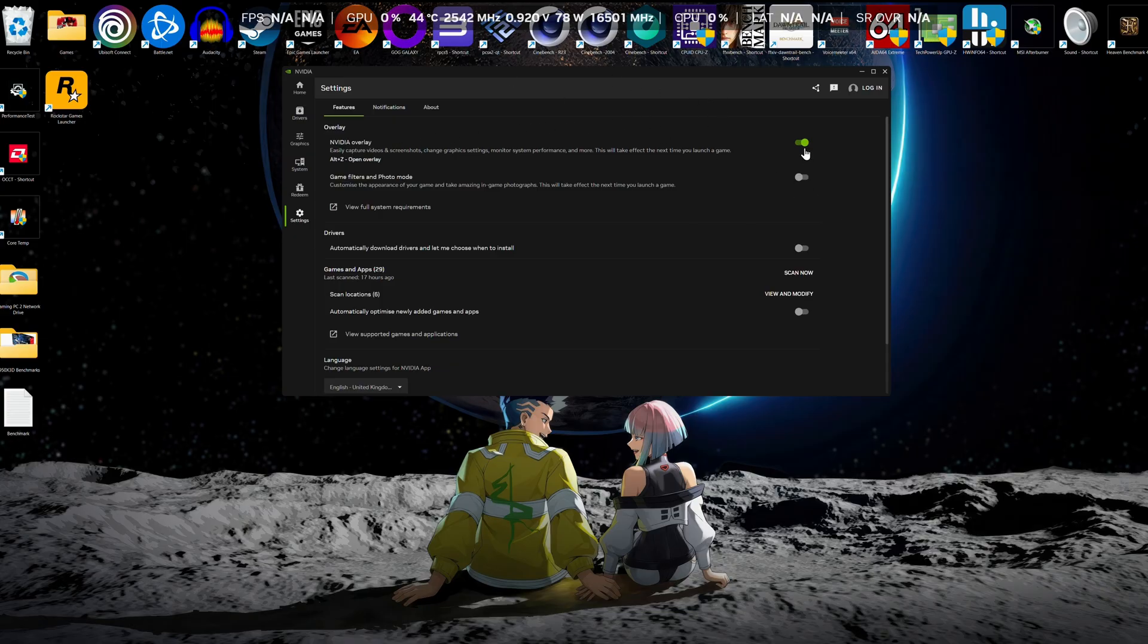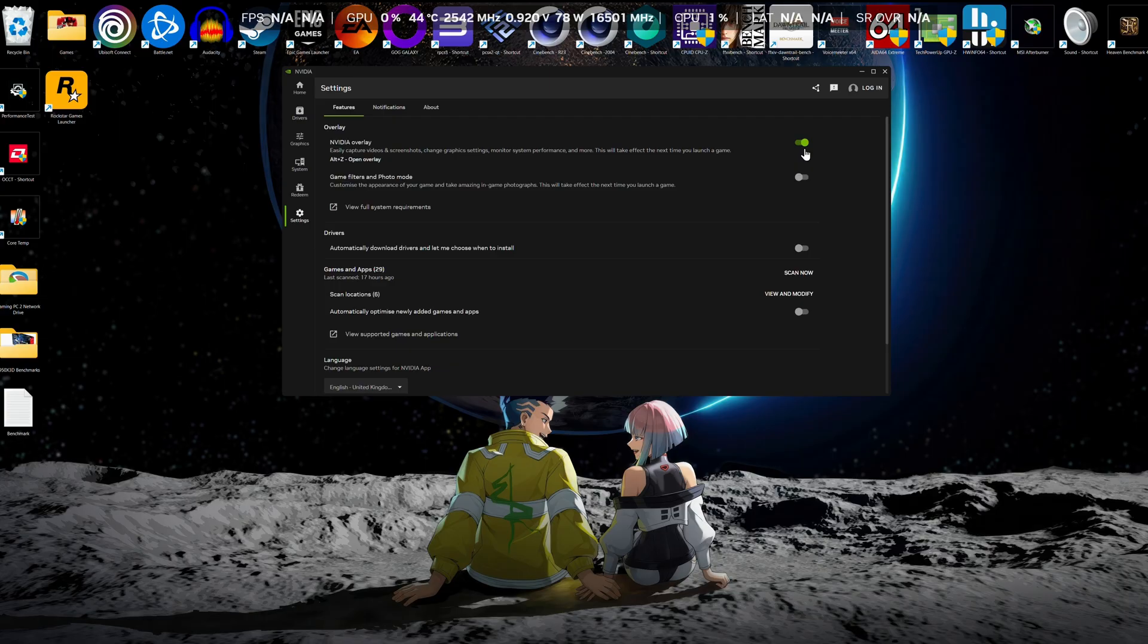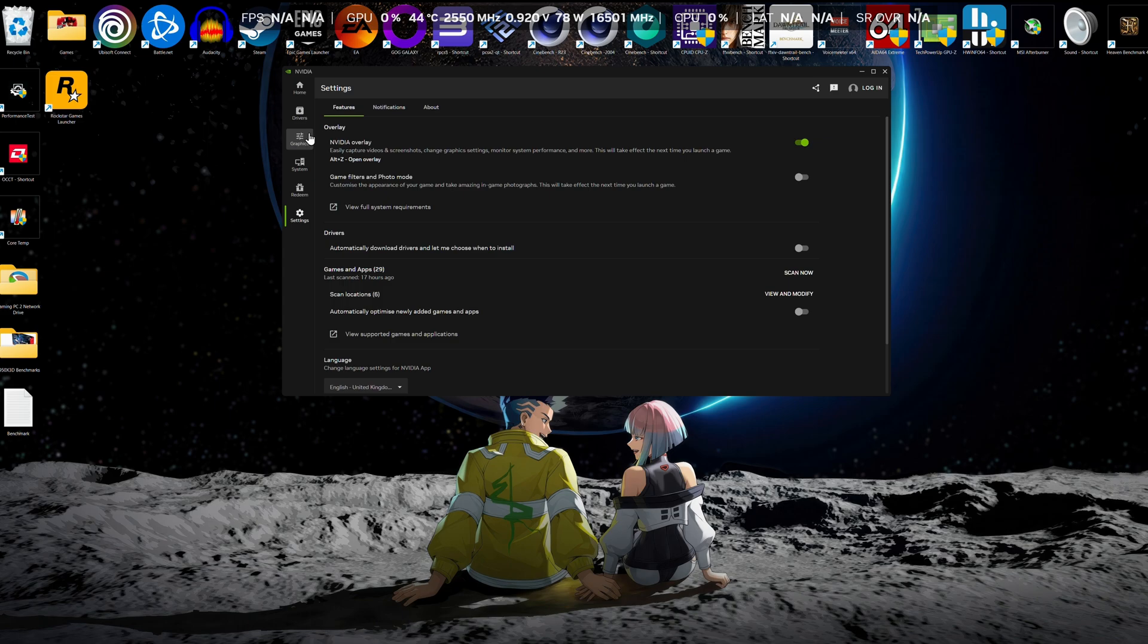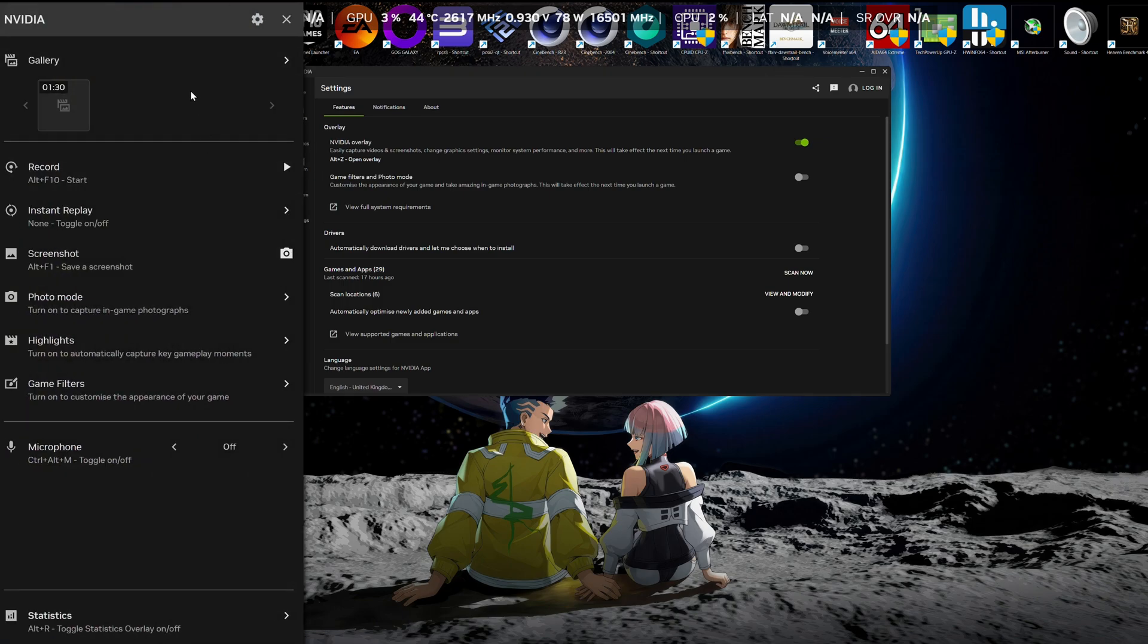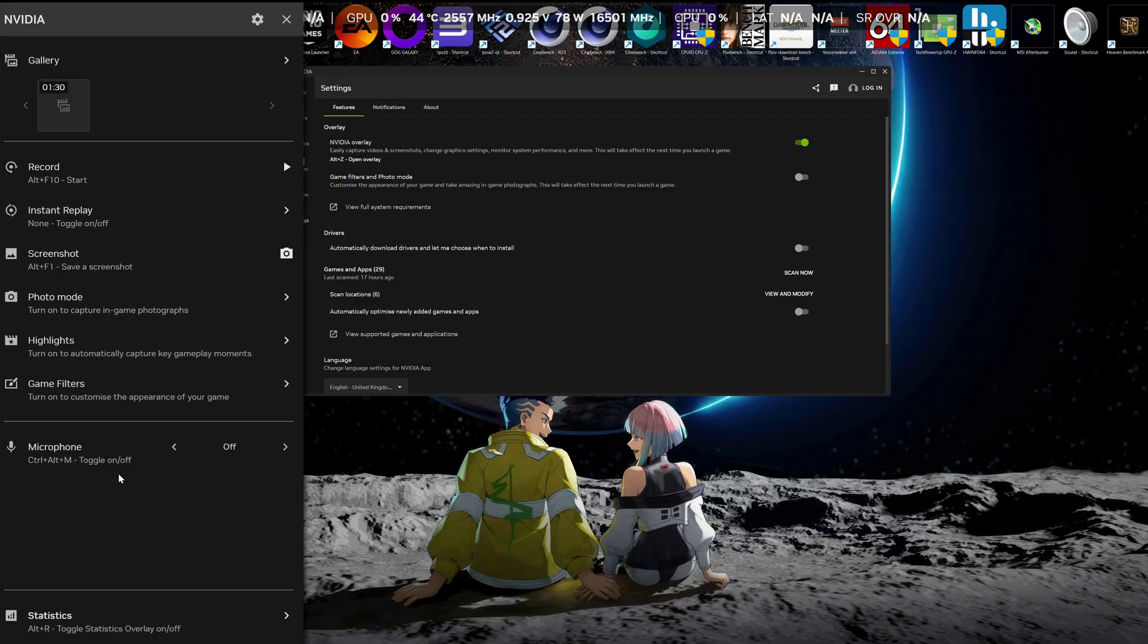If you're wondering why your overlay is not showing up in your recording, you need to use a third-party application to record like OBS. Or if you have a capture card and a second PC like me, this will obviously capture everything on your screen anyway. So you can press Alt-Z together, and this will bring up this menu.